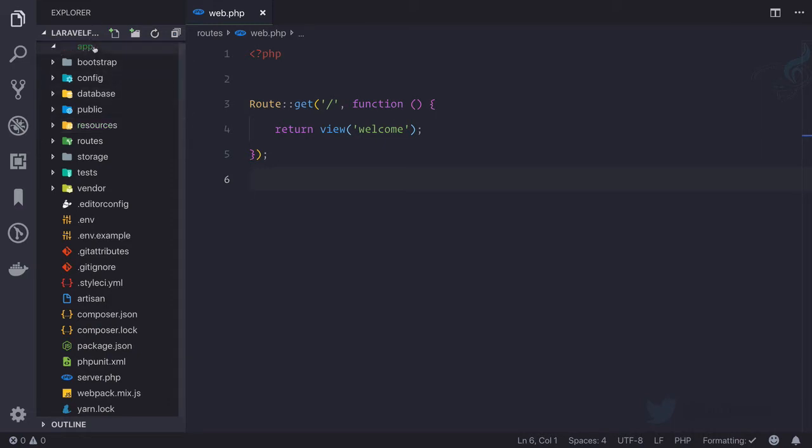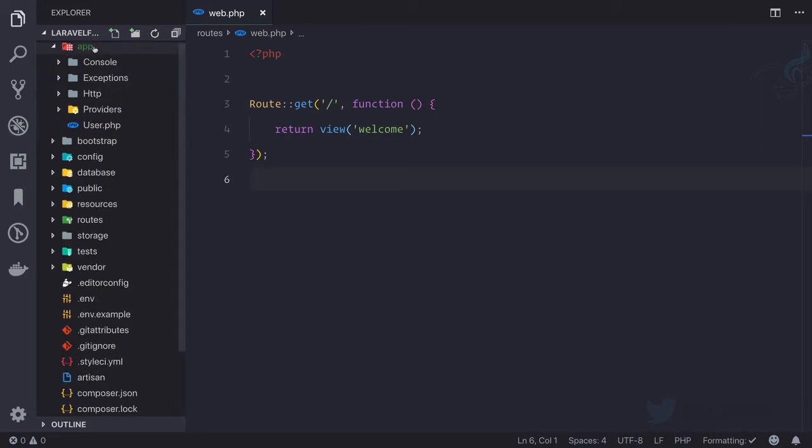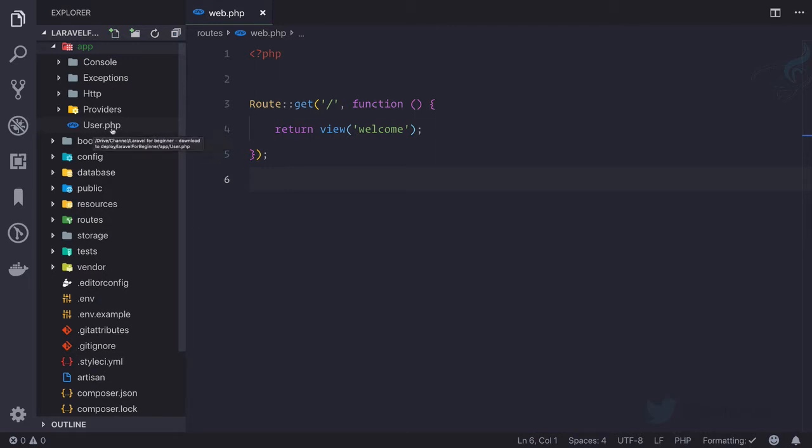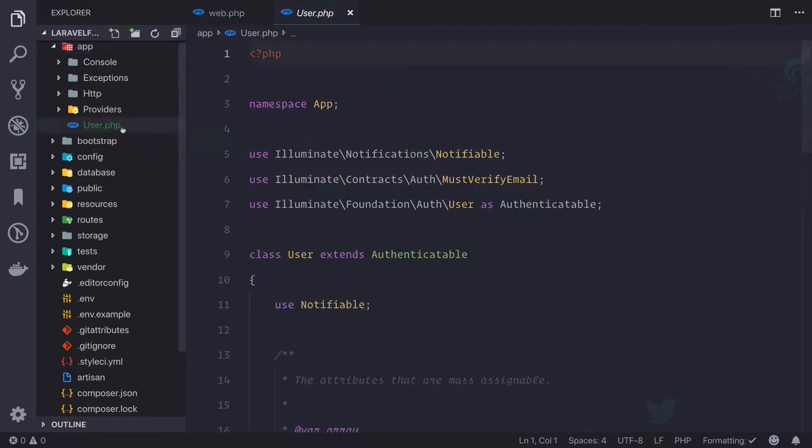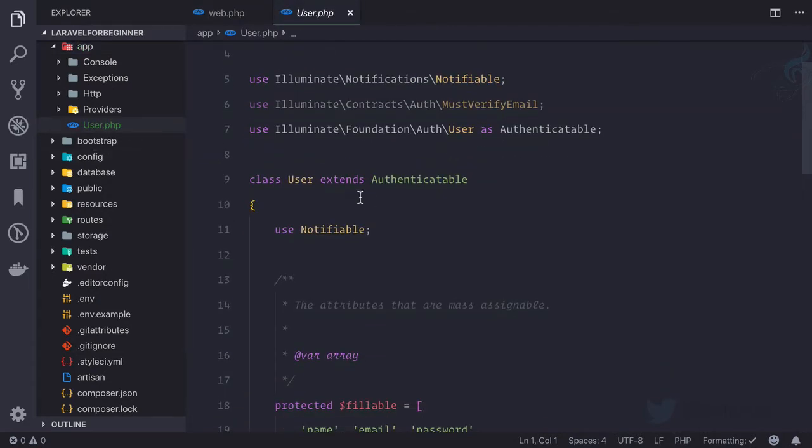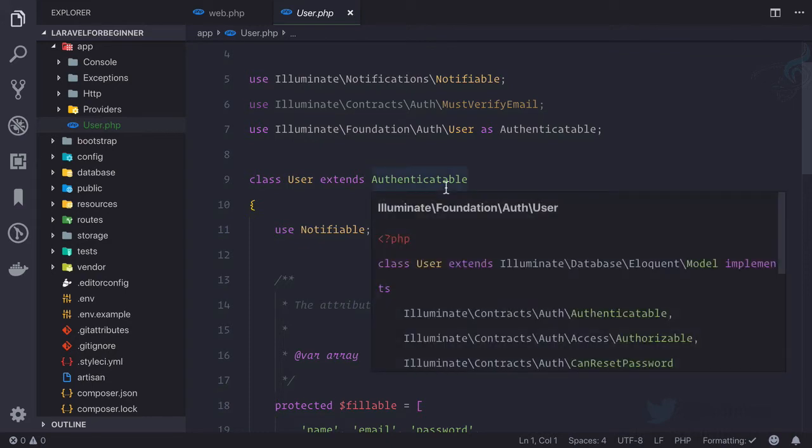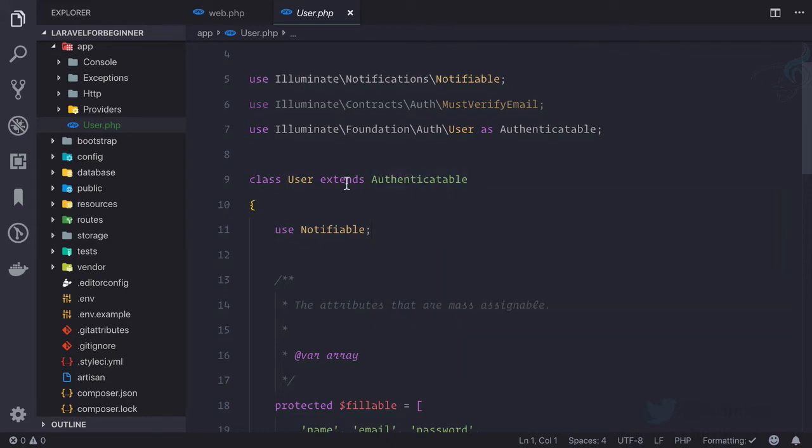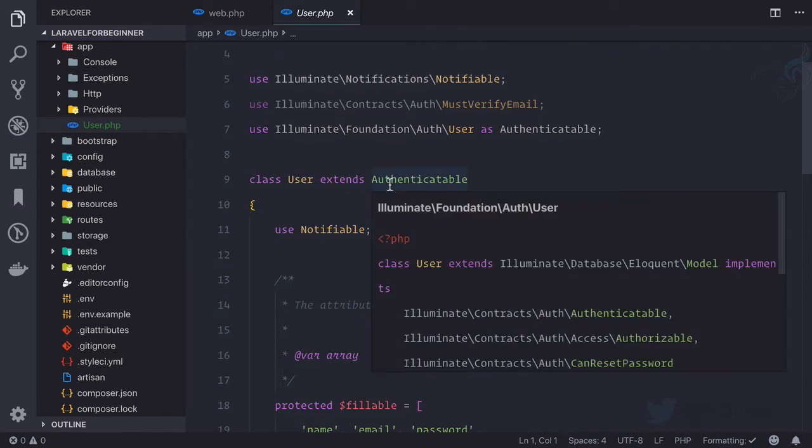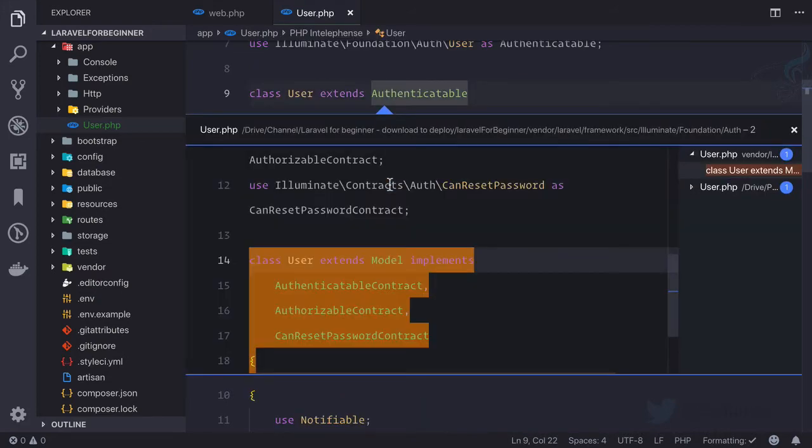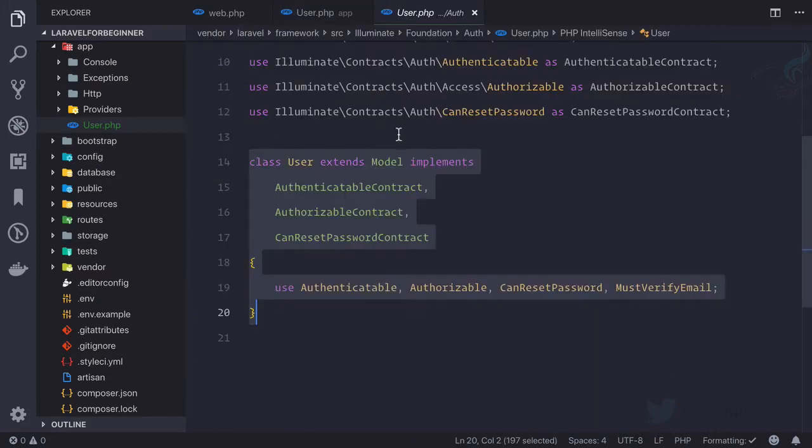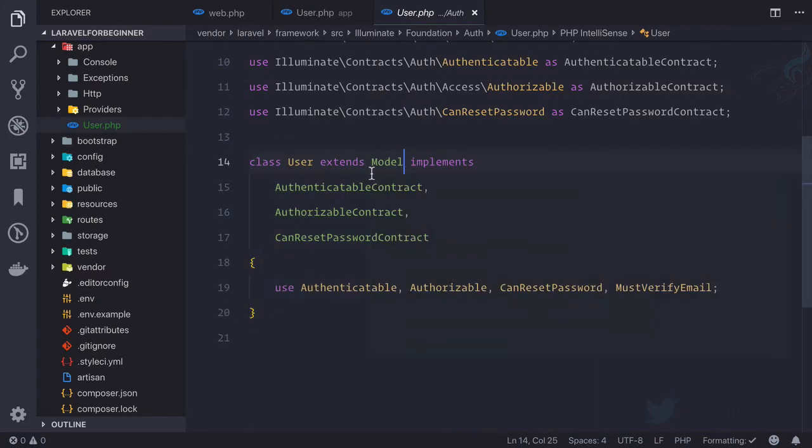So if you open app folder, by default that will give you a new model for user. So if I click on this user.php file, it is going to extend authenticate table. This is the class which is extending. So if I now click on this class, this class is extending model.